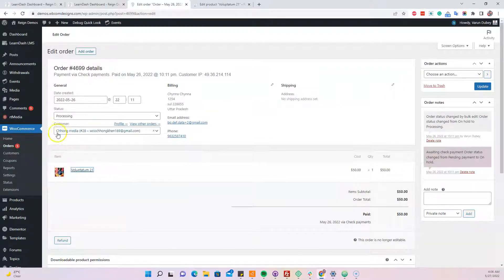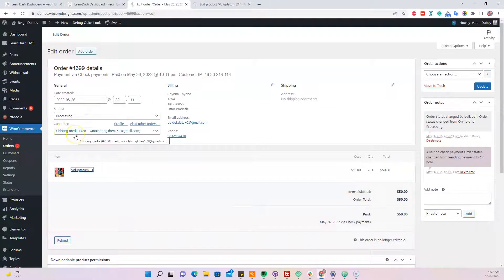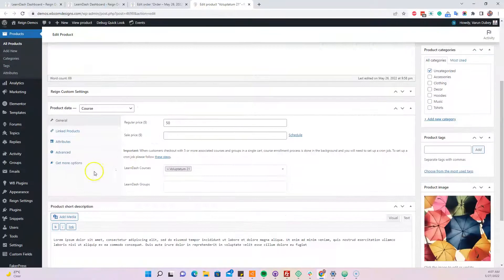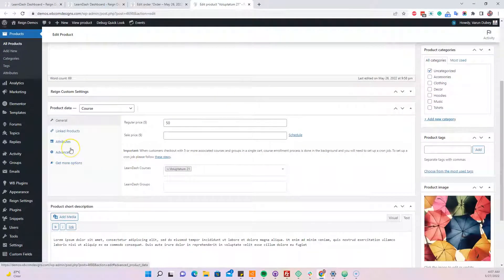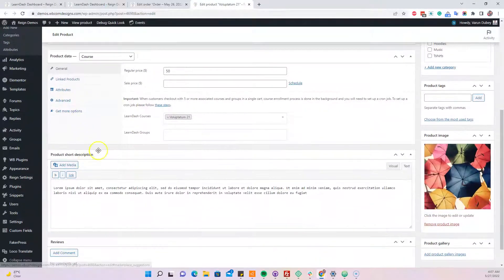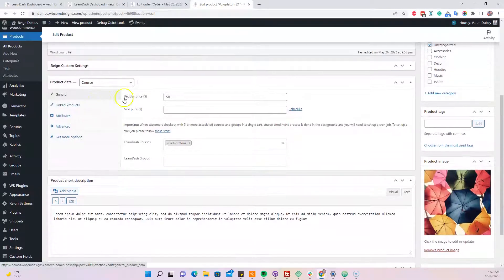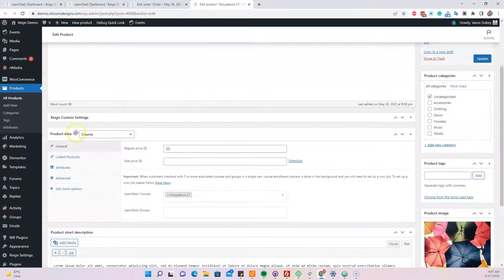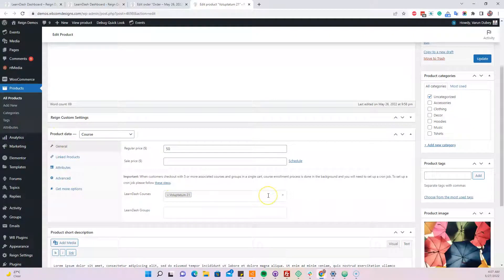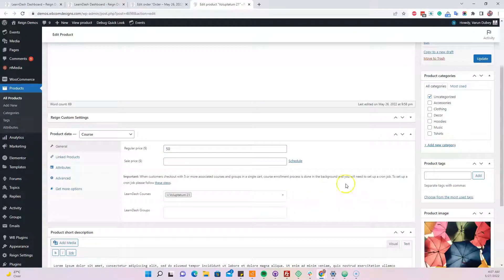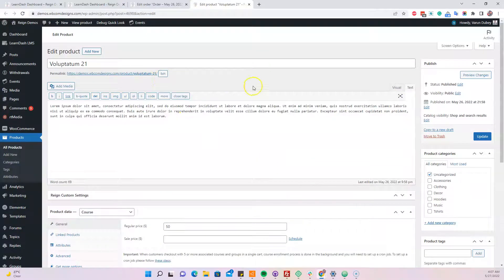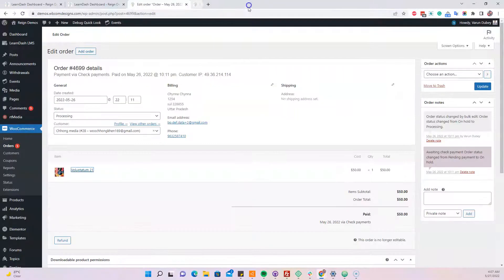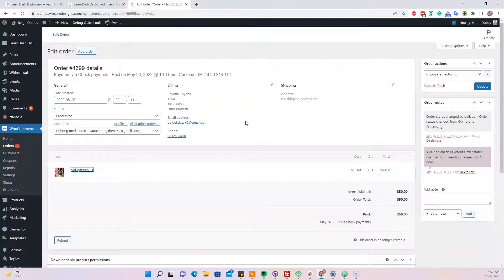When someone buys a course, they are automatically assigned to the course. All this data, like product data for the course and the course linkup, will be automatically done by the course creator. When the instructor creates a course, this data will be auto-populated and the product will be automatically created at the same time. When someone buys the product, they will get the corresponding role or enrollment to that particular course.